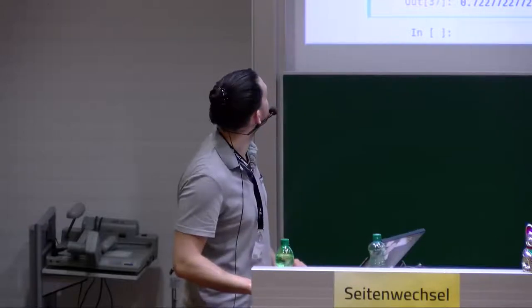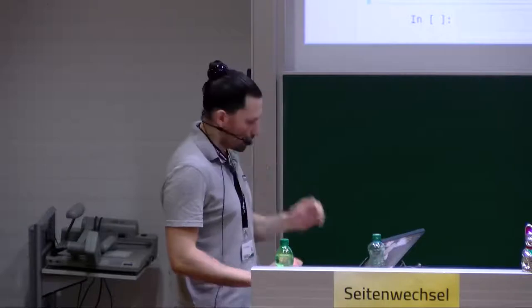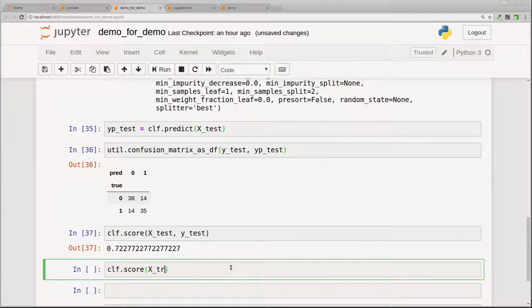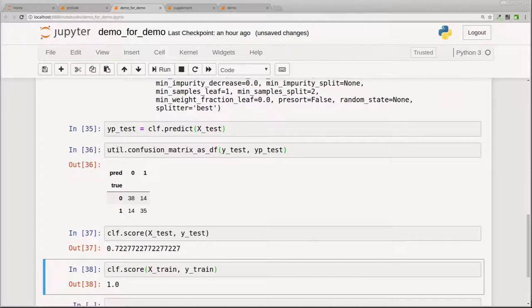So this is a decision tree — rule-based, very simple, very easy to use. What is the problem here? We can also compute the score on the training set, and the score on the training set is 1 — meaning during training we got everything right, but during testing we made mistakes. This is exactly the overfitting situation I mentioned before — we tried to learn a lot, but obviously it does not generalize.